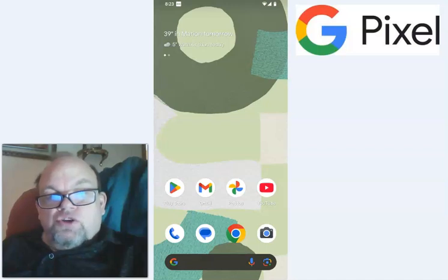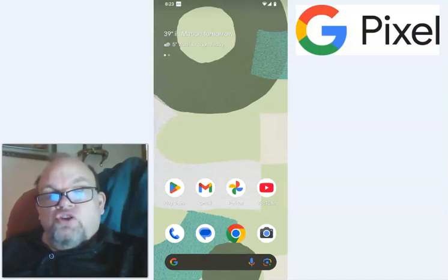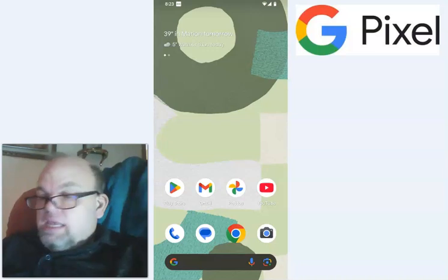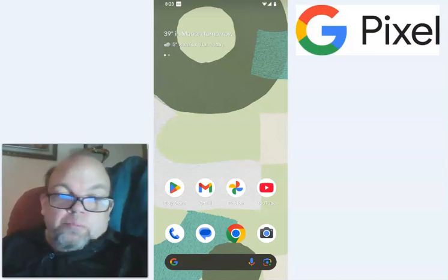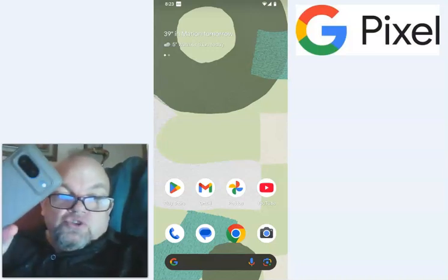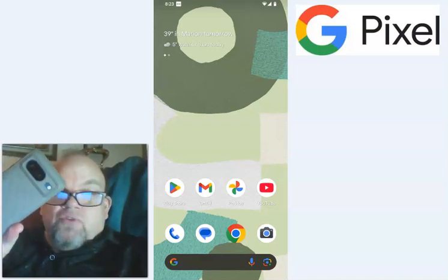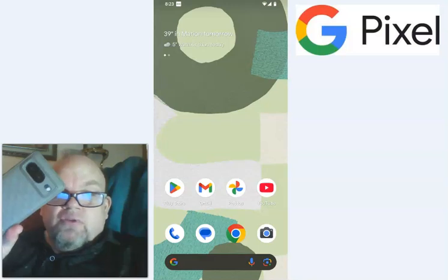In this quick video, I want to show you how to empty out your trash, your recycling bin, on any Google Pixel smartphone that you have. It doesn't matter what version that you have.